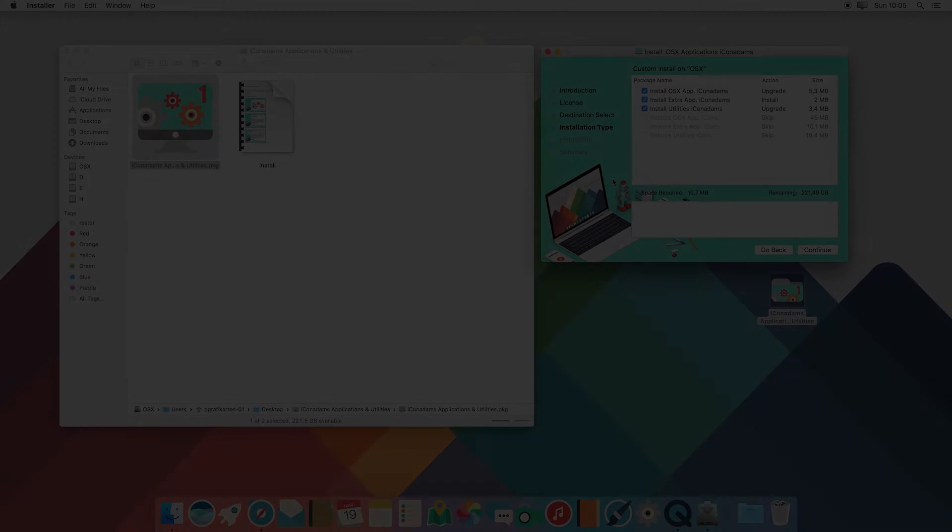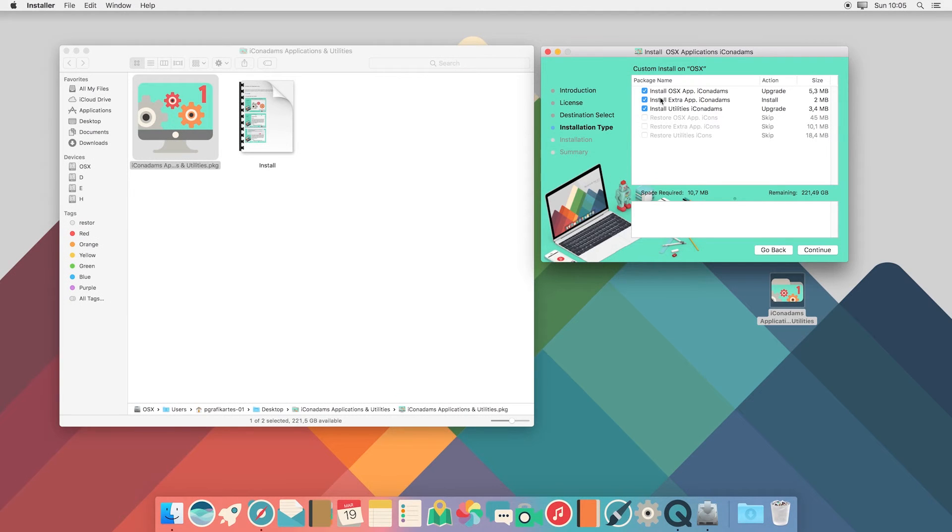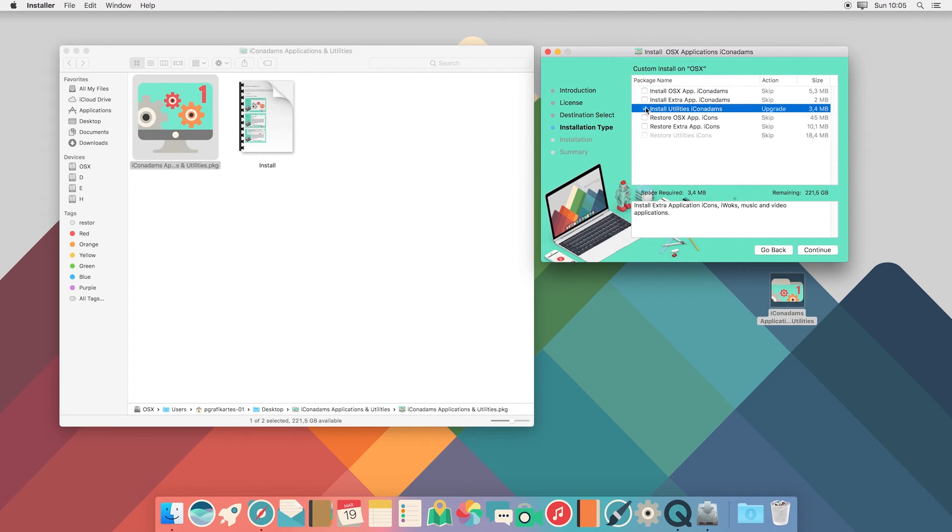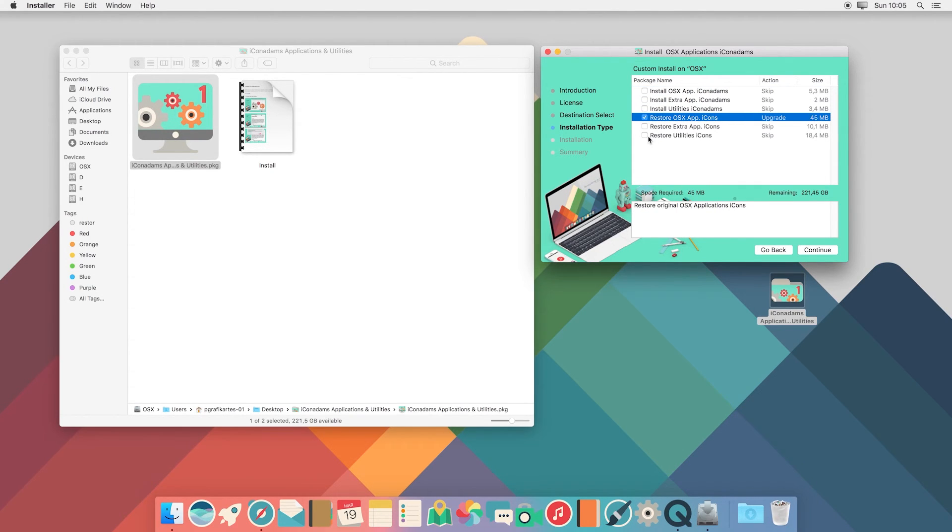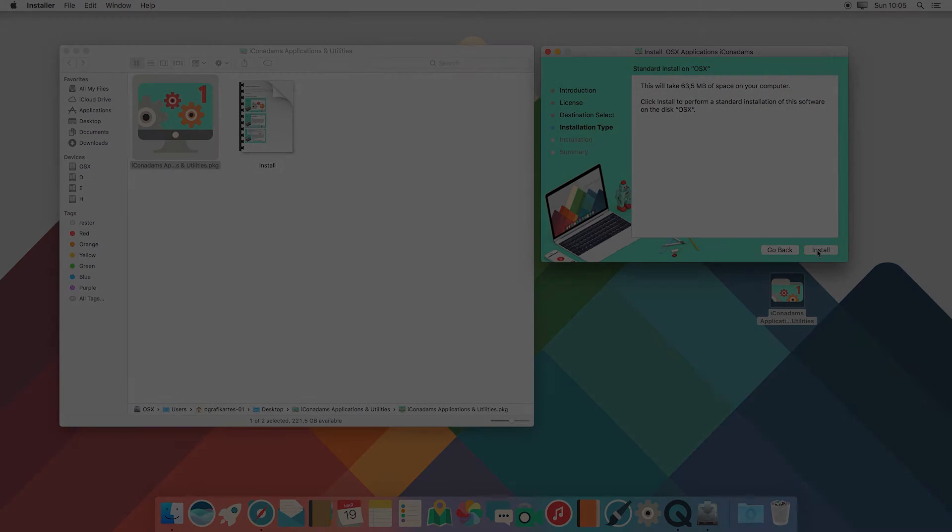To return to the original icons, just uncheck all install options and check whatever you want to restore.